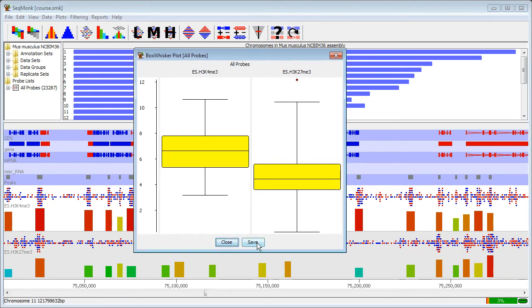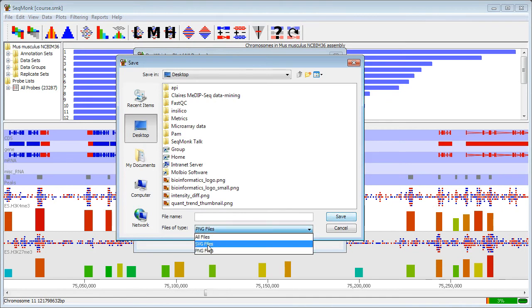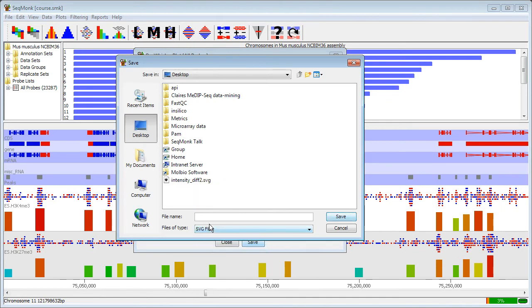I'm going to save the image, but rather than taking the default PNG file format which is very easy to work with but isn't really editable, I'm going to change this to an SVG file which is a vector file which I can edit.